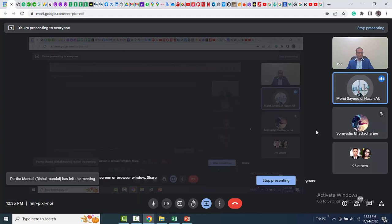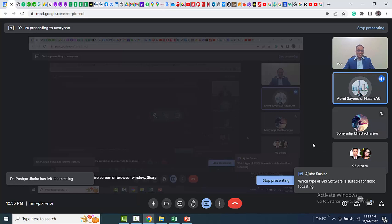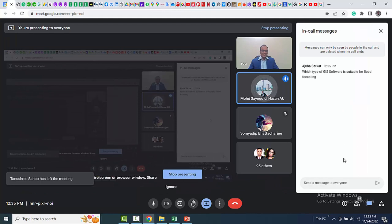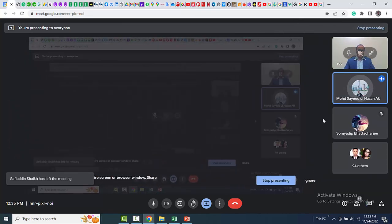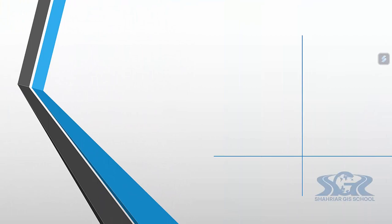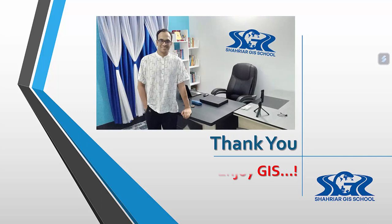The host thanks the speaker, noting that since 2017 they had planned to have this session. In just 14 minutes, the speaker covered all major topics — from desktop to web GIS, QGIS, SuperMap, and ArcGIS differences — providing early-career researchers with much broader knowledge than they typically receive. The session then transitions to the next keynote speaker.